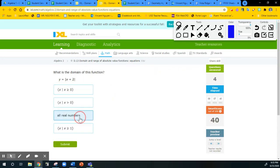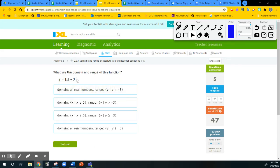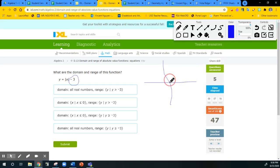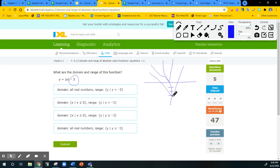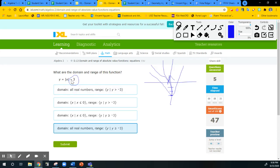This one — same thing, domain is all real. Notice this one right here — the graph moved down. So the domain actually starts from negative 3 and goes all the way up to infinity. We're going to select all real numbers for the domain, and then anything bigger than or equal to negative 3 would be the range. One thing we also have to watch out for is the flip — the negative. When the graph is reflected, we actually have to change the range.